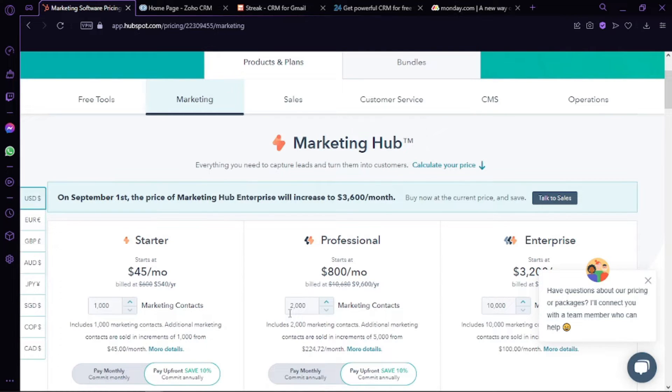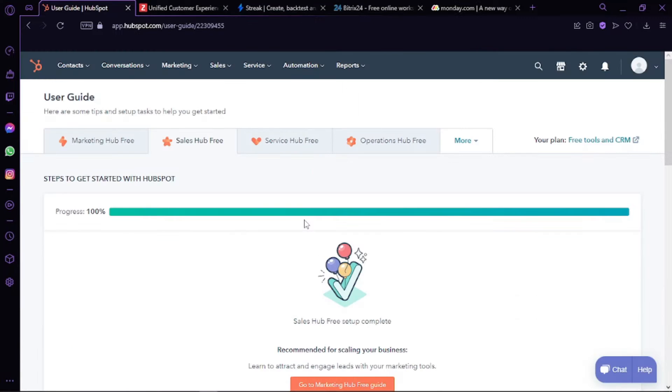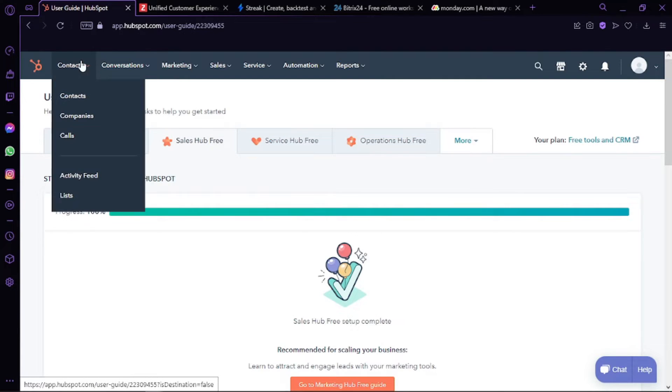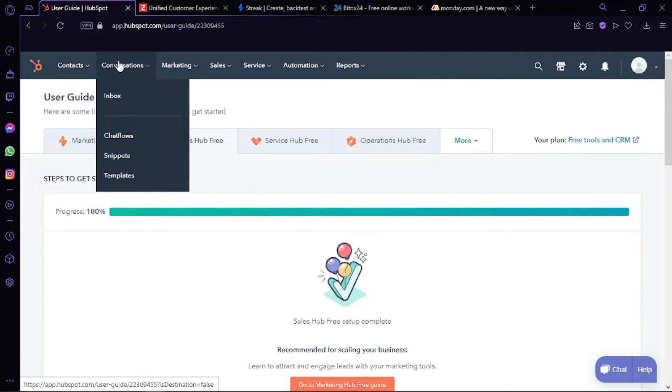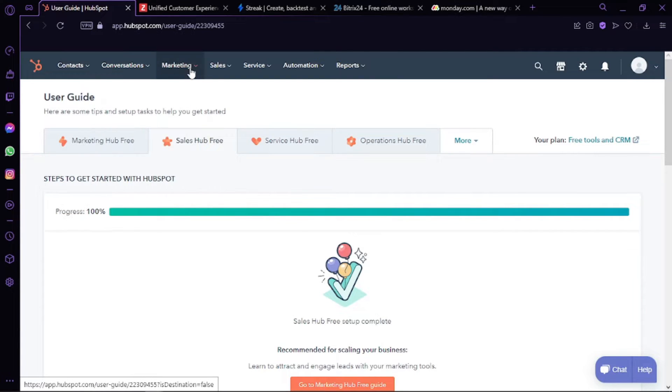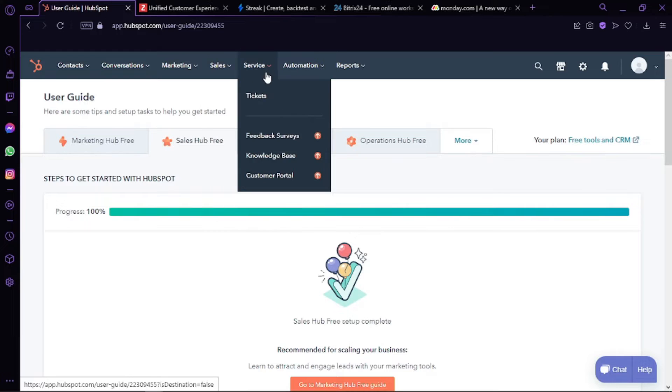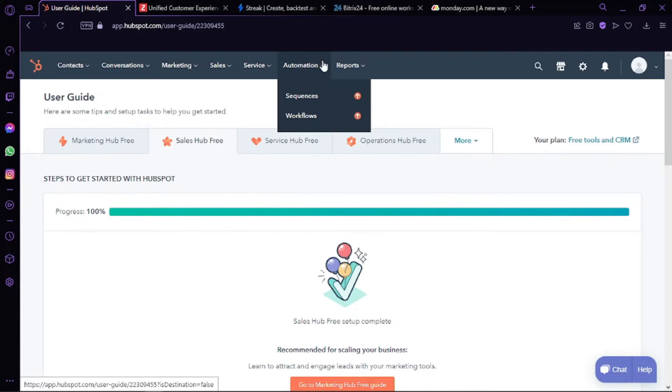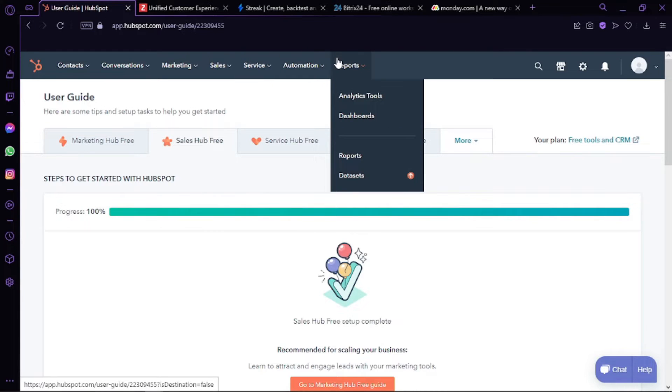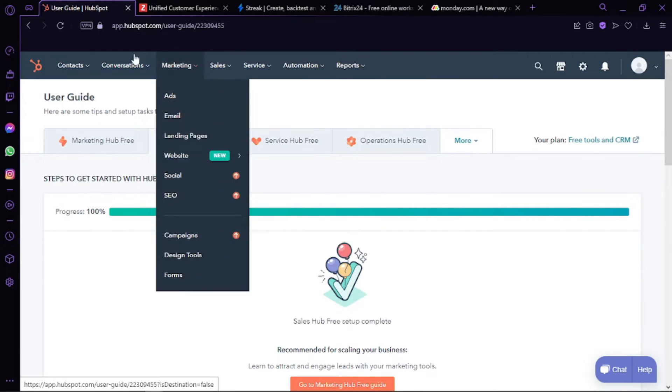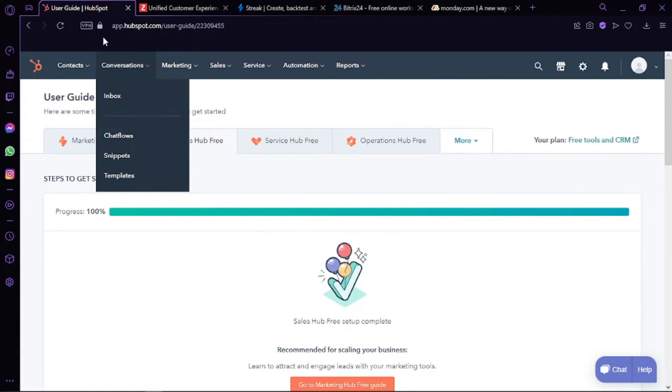Moreover, your email marketing efforts will get a considerable boost since HubSpot supports a generous 2,000 email campaign sends per month. When you are in the interface, you can see contacts, conversations, marketing, sales, service, automations, and reports.